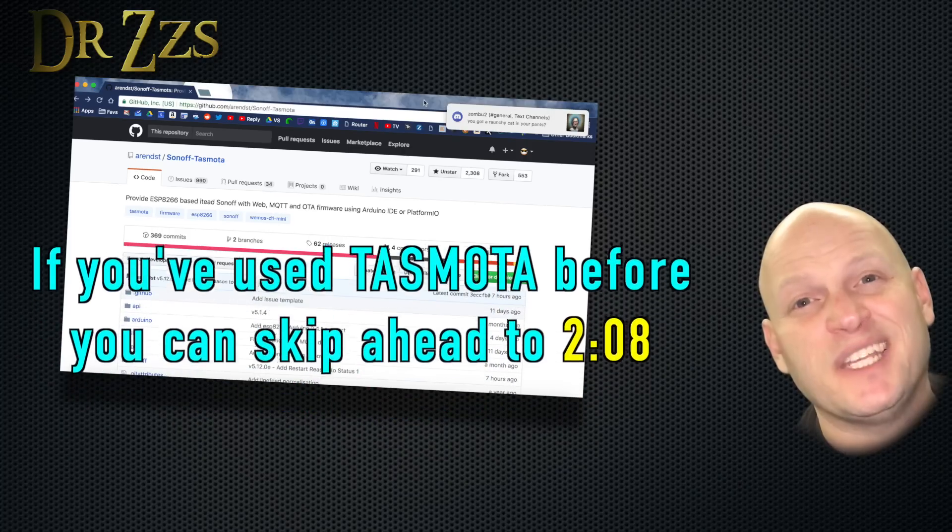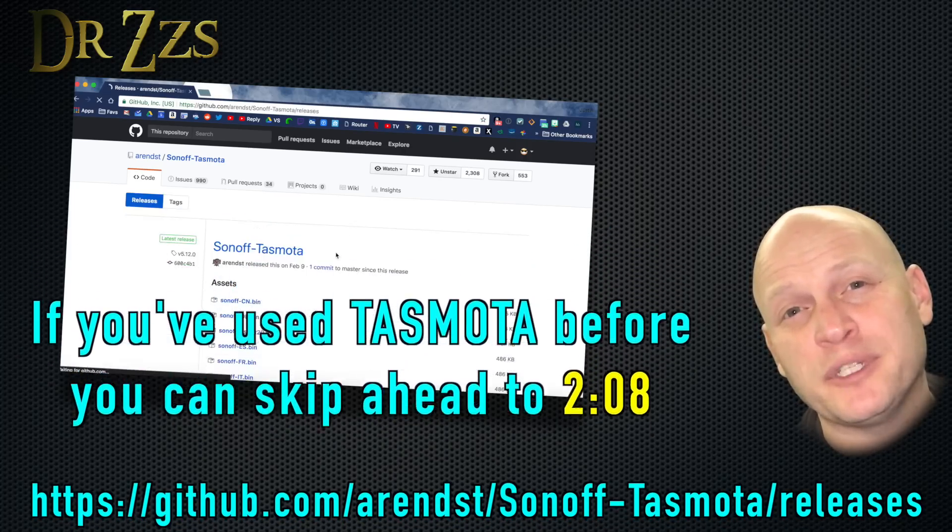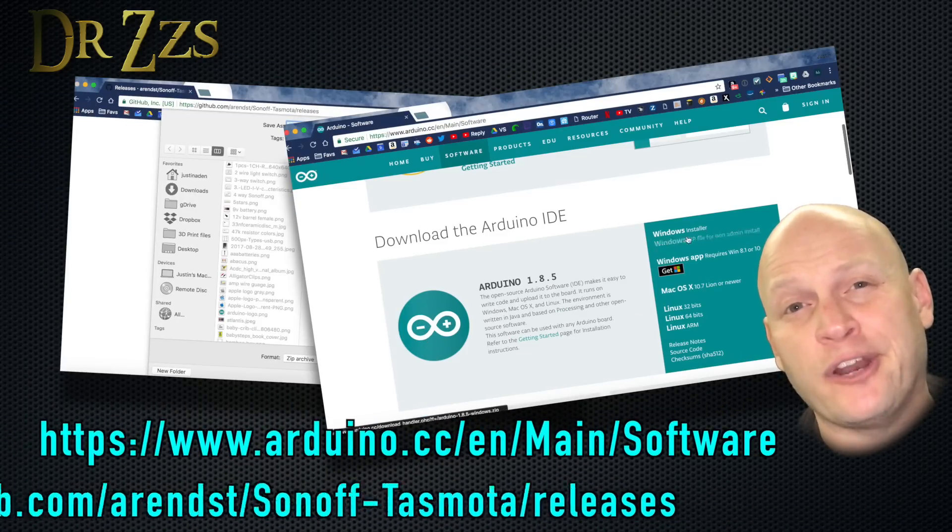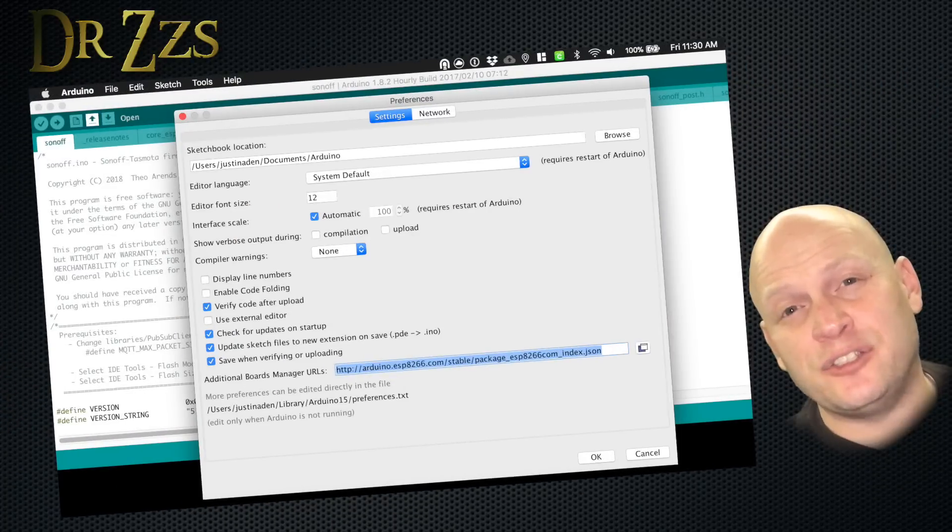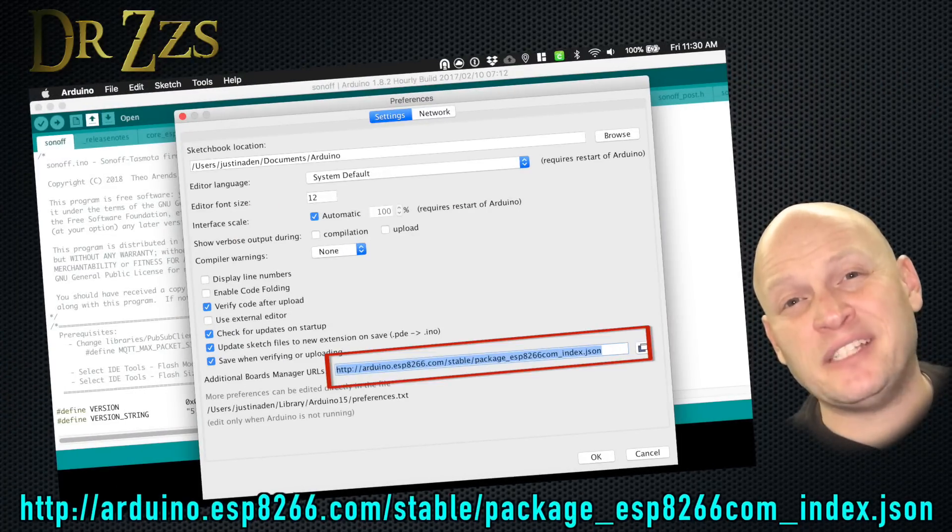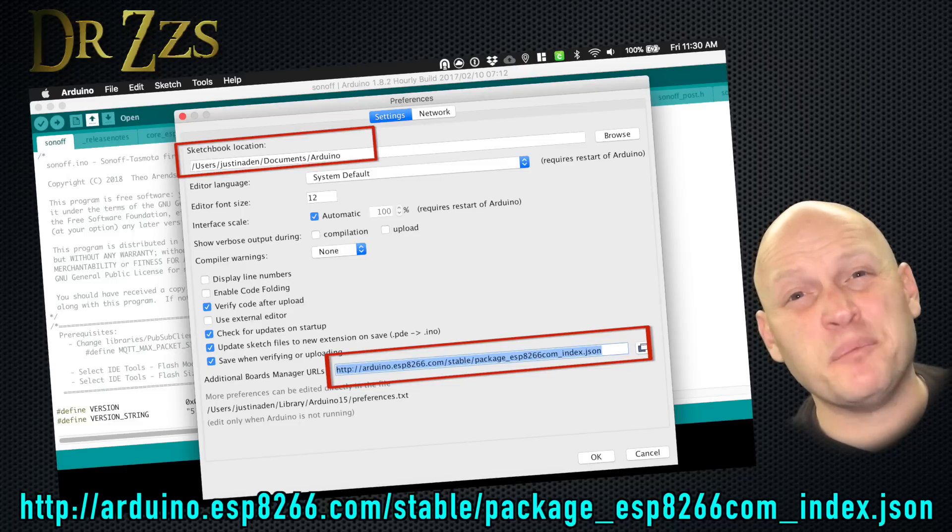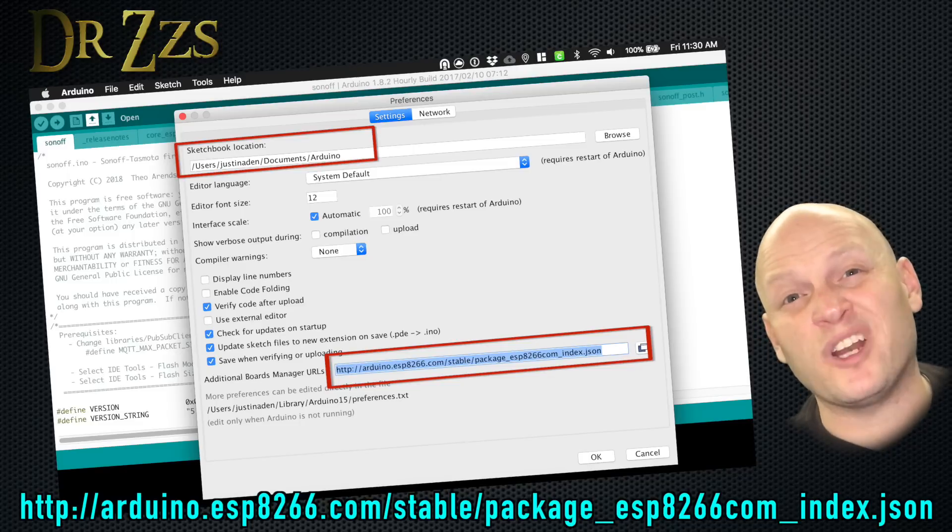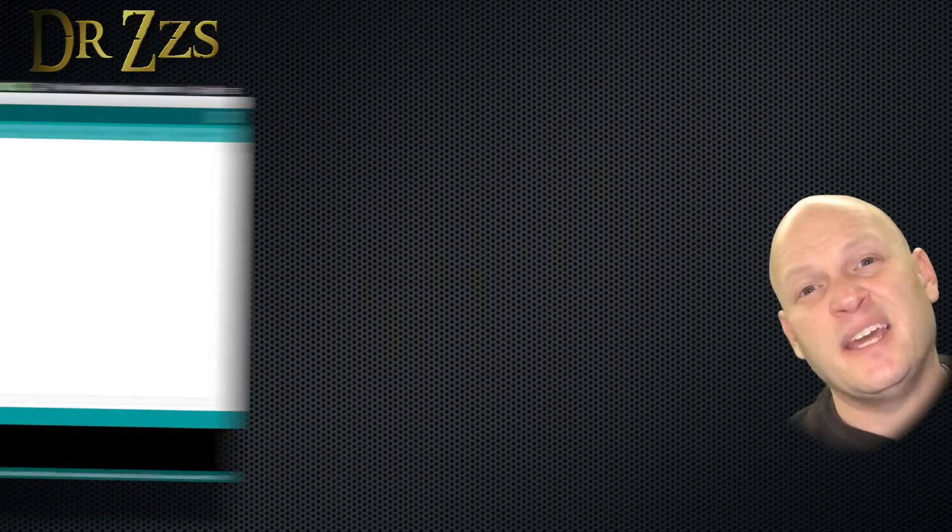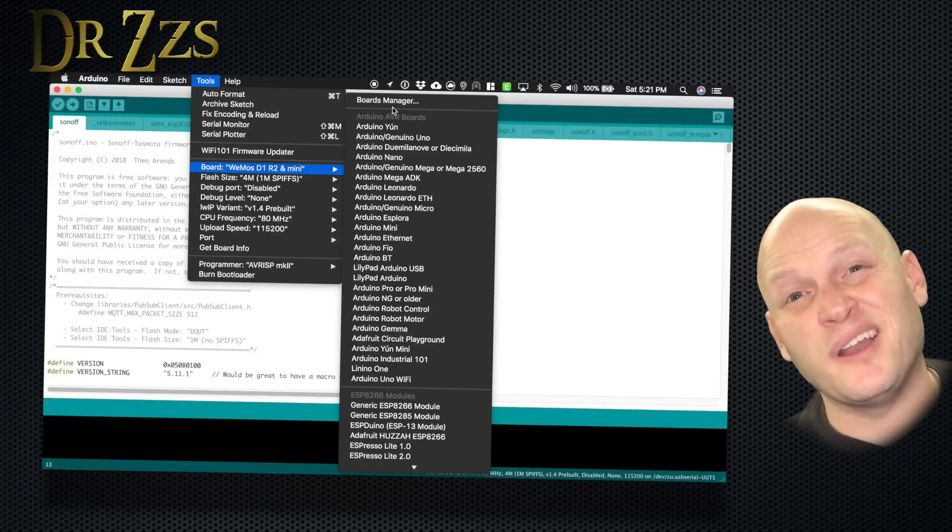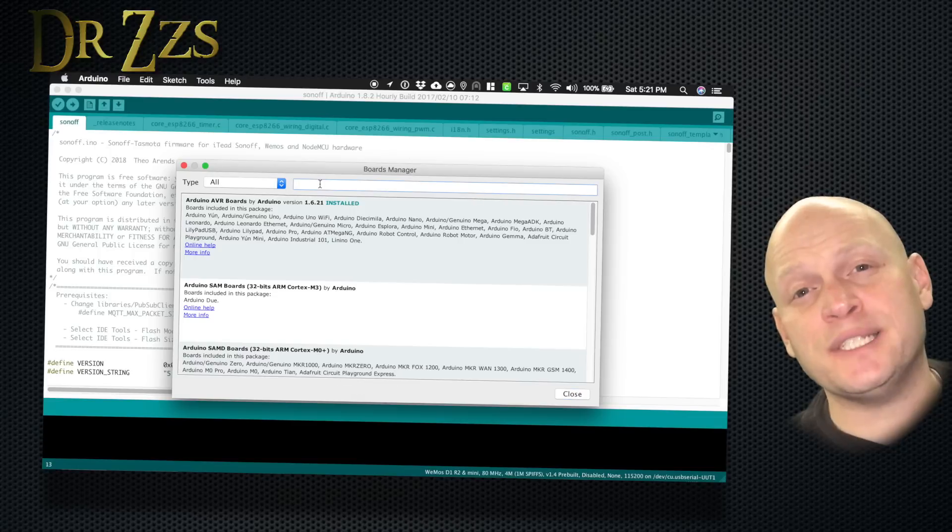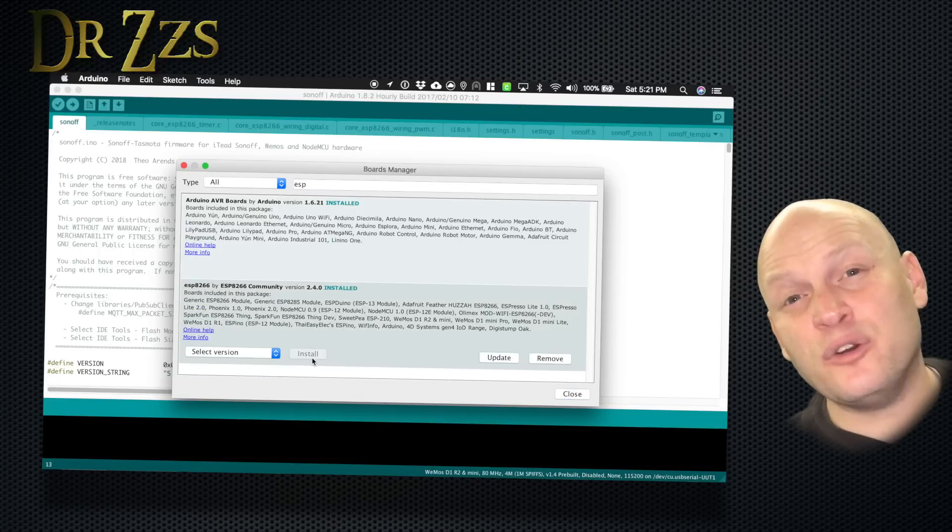The first step is to download the latest version of Tasmota and the Arduino IDE, if you don't already have them. Once you get the Arduino IDE installed, open the Preferences and paste this URL into this box. While you're here, take a peek at where your sketchbook is located. We're going to need to copy some files there in just a second. Then go to Tools, Board, Boards Manager. Then search for ESP8266 and install it.